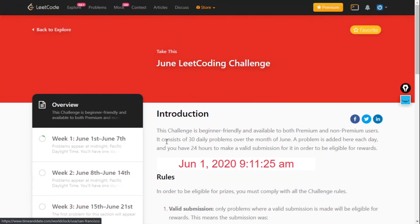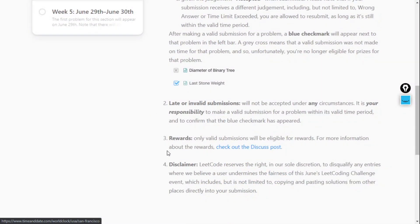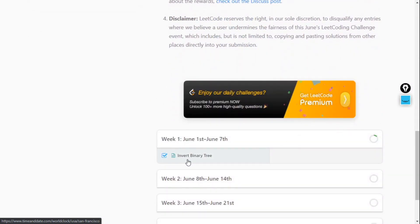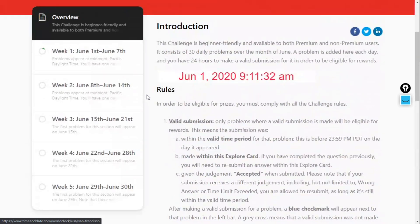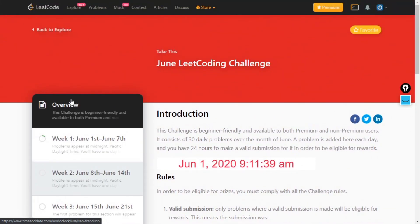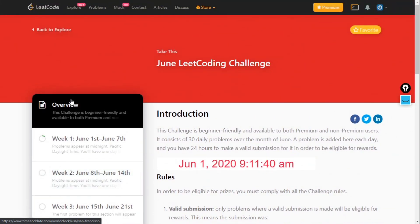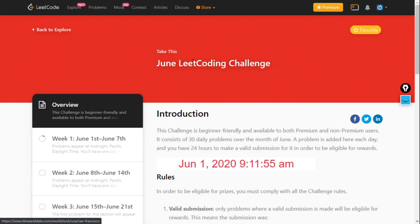Every day you will get a question and you have to solve it. If you solve it, you will get some points. Until 30th June, daily one question will appear. What are the benefits of this? This will make you a frequent coder. You have to come daily and code, so your coding ability and coding consistency will improve. You must try the June LeetCode challenge.